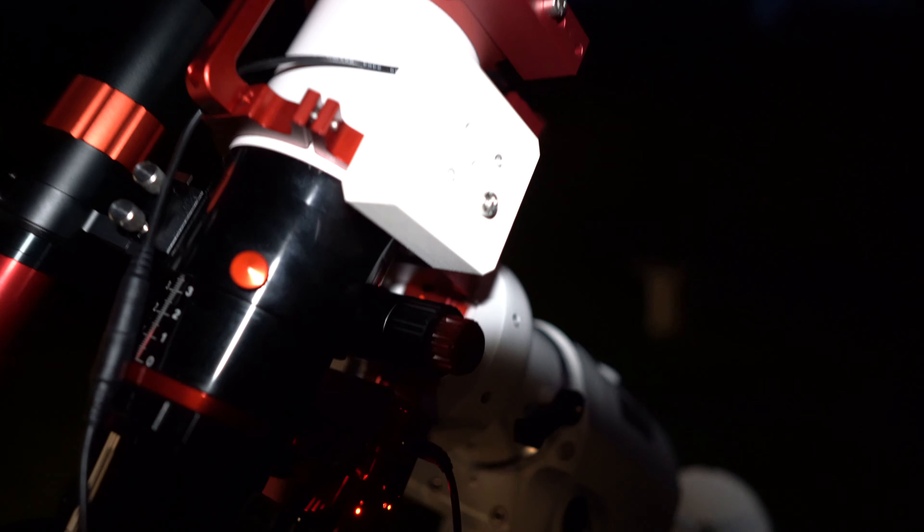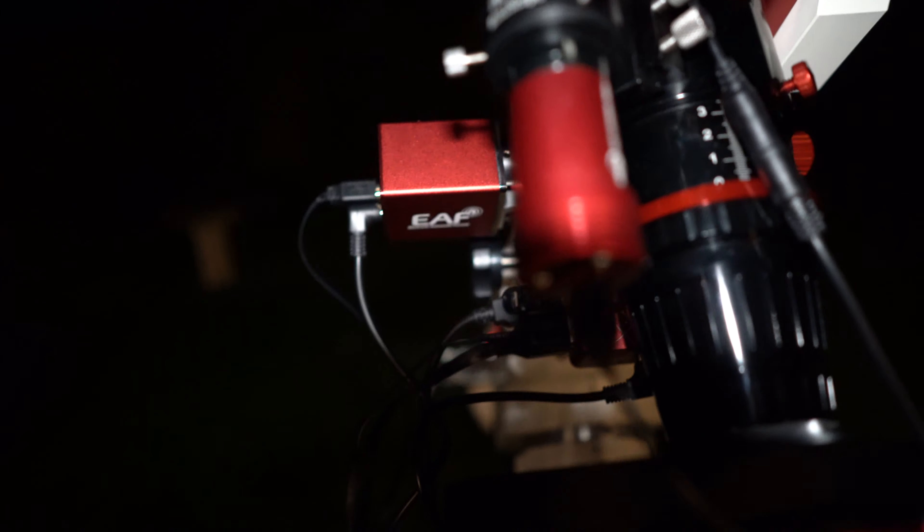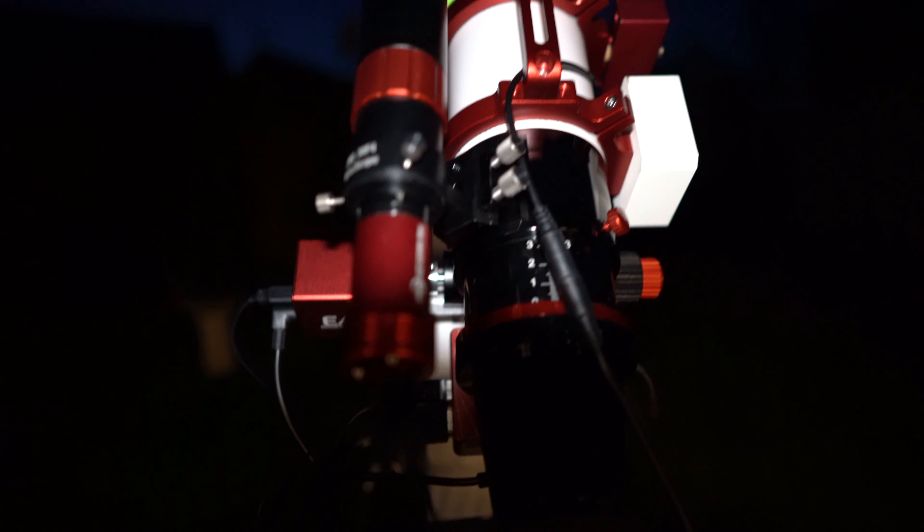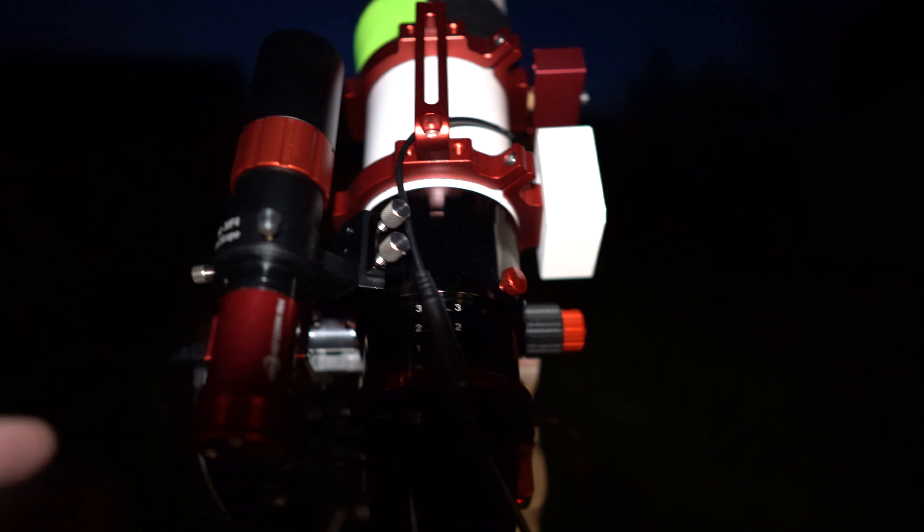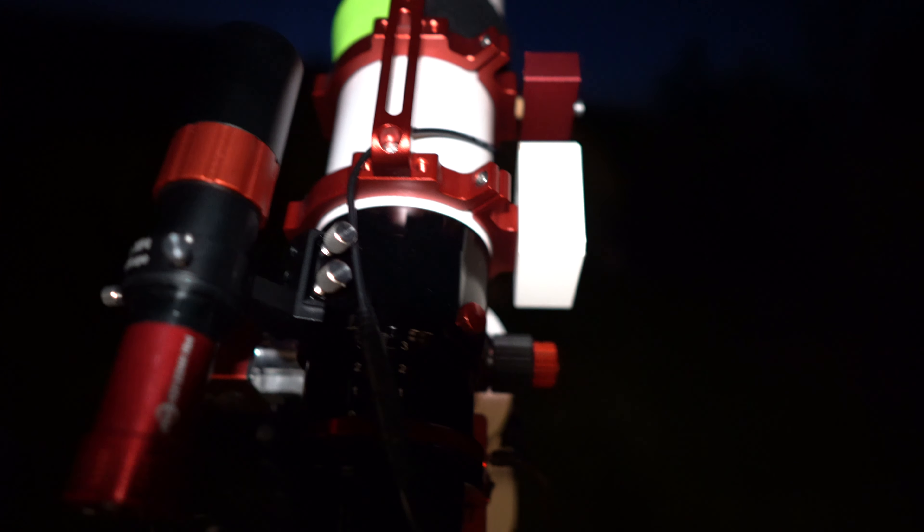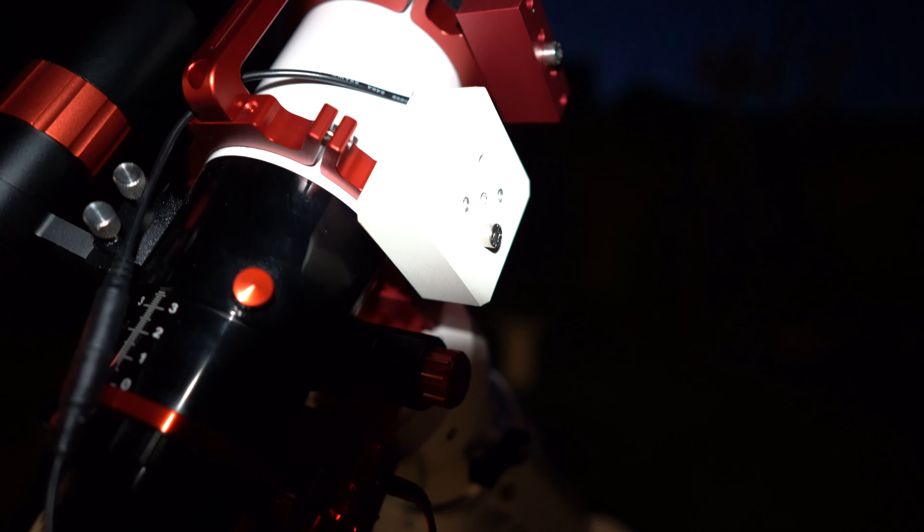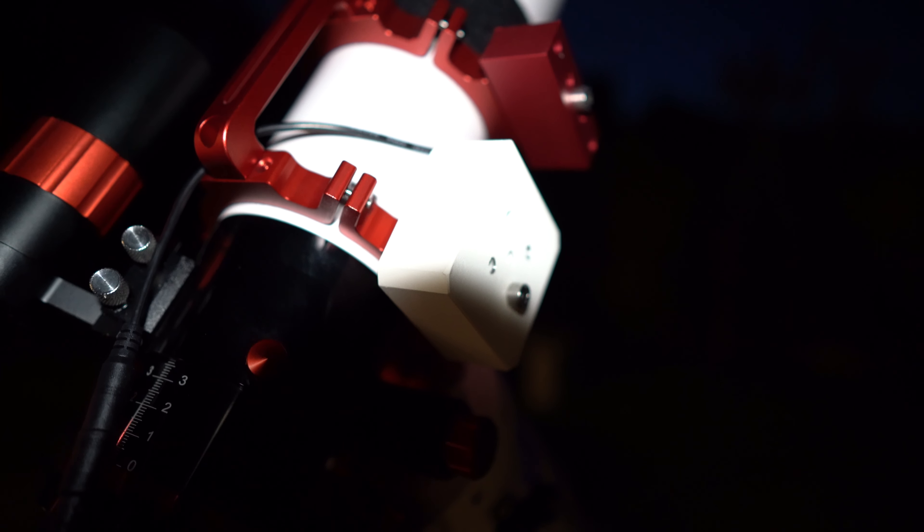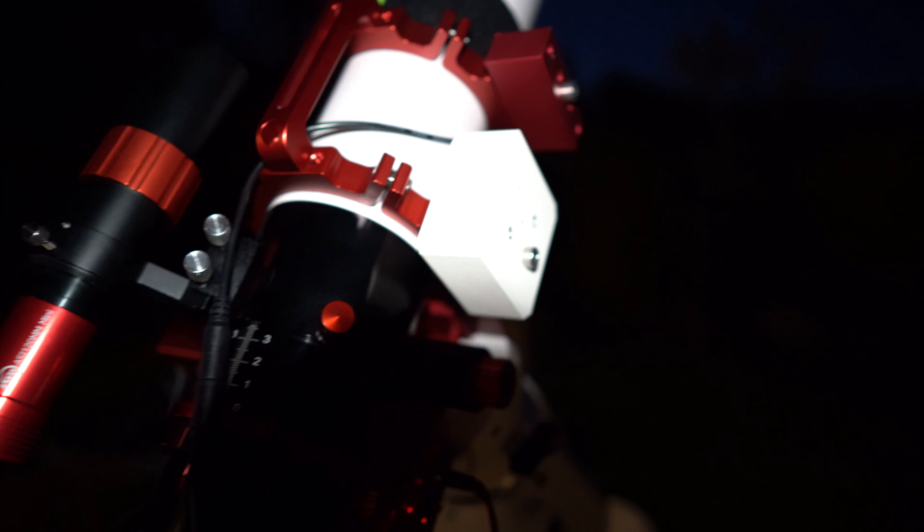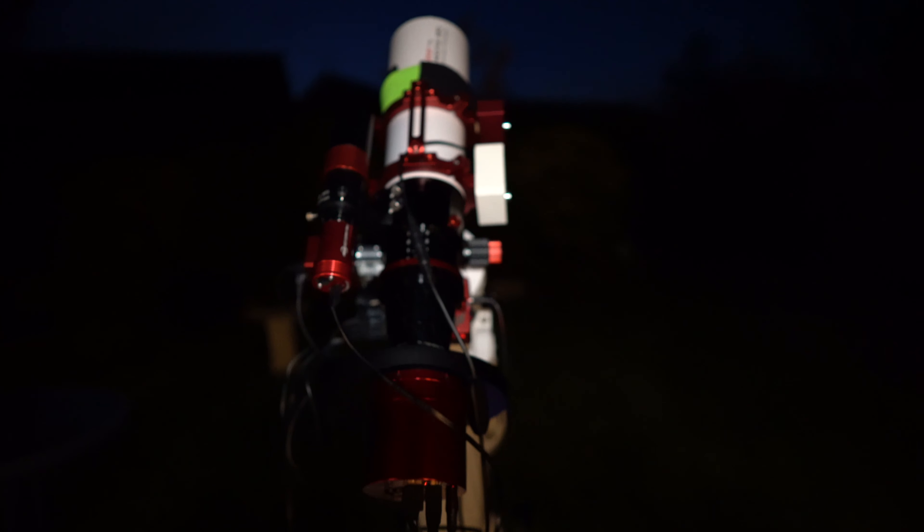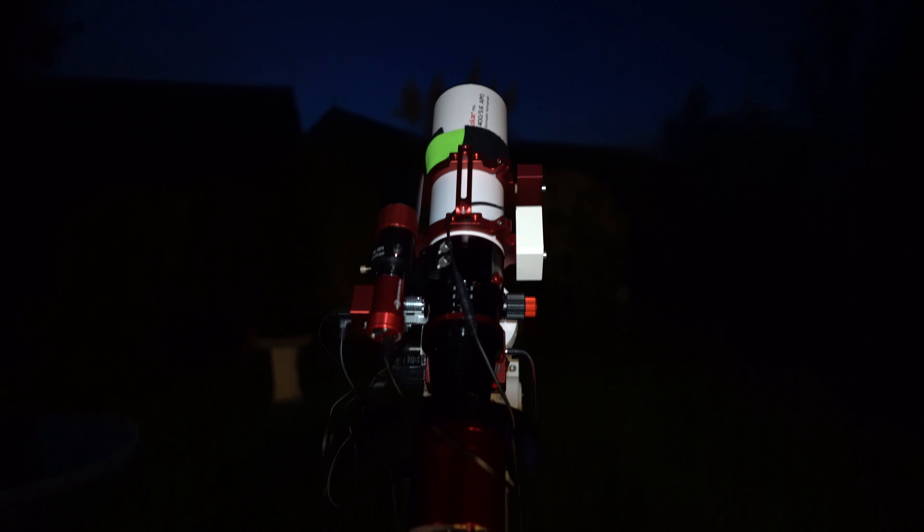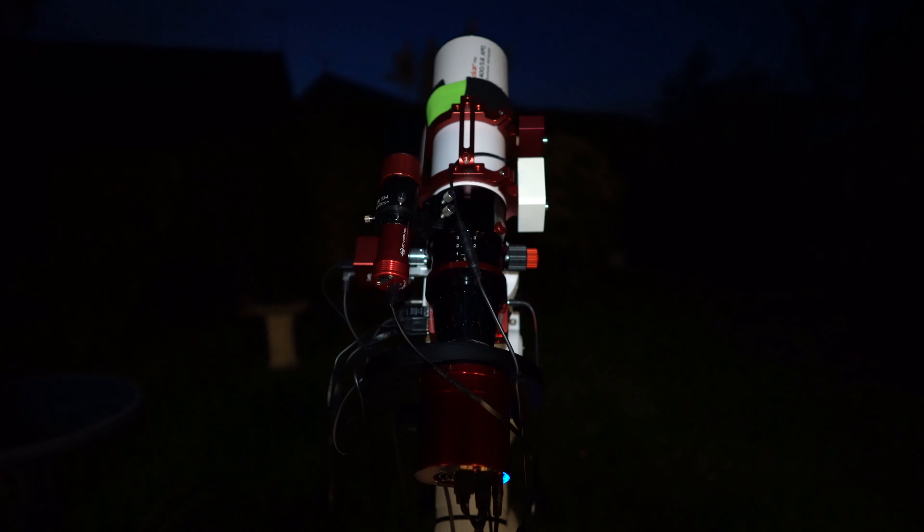I also have a counterweight on this side. So with the EAF hanging off the left of the scope as we look at it and the guide scope slightly to the left as well. That meant I was slightly off balance. So this is a one kilogram counterweight which I've just attached to the opposite side and that seems to have sorted out the balance issues. So that's the setup I'm going to be using. As you can see, it's nice and clear. It's nearly dark. So I'm just about to polar align and start imaging.